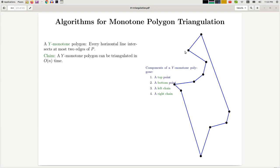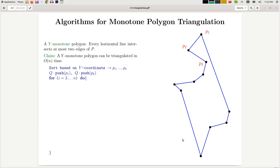A y-monotone polygon has the following properties. There is always a top point where both of its neighbors are lower, and a bottom point where both neighbors have a higher y-coordinate. The top and bottom are connected using a left chain and a right chain, and those are the components of a y-monotone polygon.